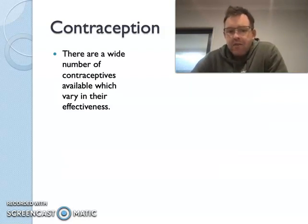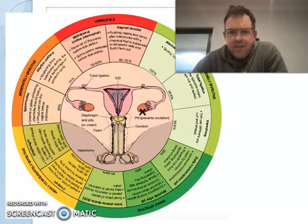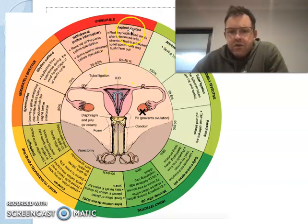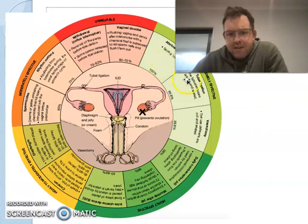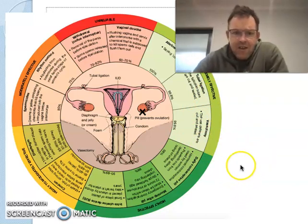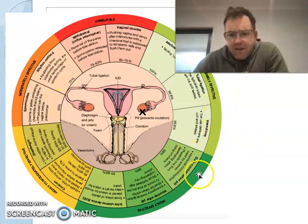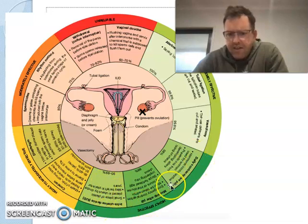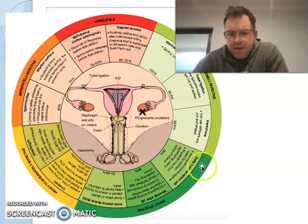There are a wide number of contraceptives available and they all vary in their effectiveness. Some are extremely unreliable — withdrawal, which is removal of the penis before ejaculation, and vaginal douching, which washes and kills sperm cells out of the vagina. Some are extremely effective — abstinence, tubal ligation which cuts the fallopian tube, and a vasectomy which cuts the vas deferens in the male, the tube from the testes. Others include the contraceptive pill, morning after pill, and IUD. Contraceptive pills are basically hormone pills, which are very effective in preventing fertilization, and an IUD is a device which goes up into the uterus to stop implantation occurring.